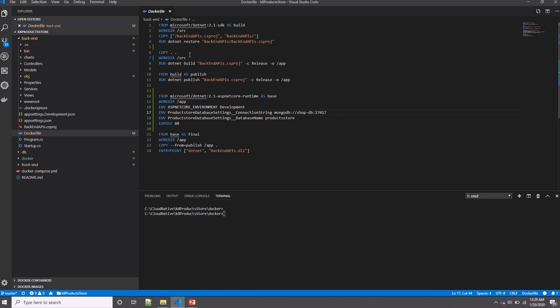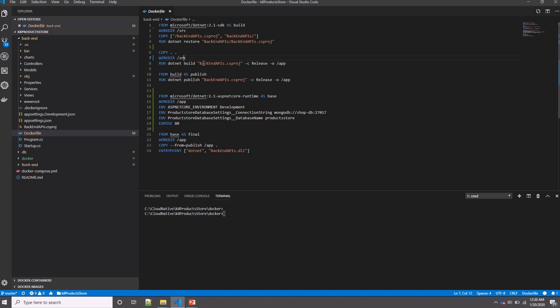I need just to highlight one important thing here. If you see in step number four and then eight, I'm copying the .csproj and the source code separately. So why am I not copying the .csproj and the source code and running dotnet build just once? When building images from a Dockerfile, each line generates its own layer and these layers are cached and only rebuilt if changes are detected.